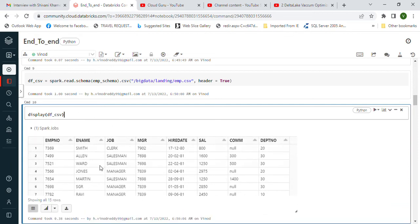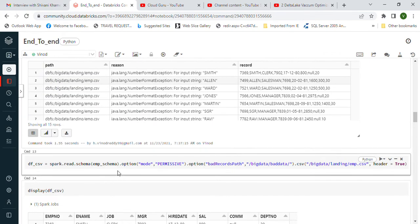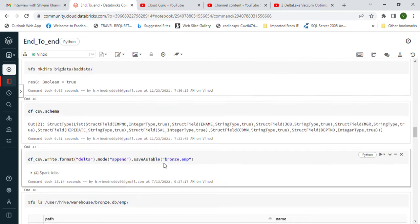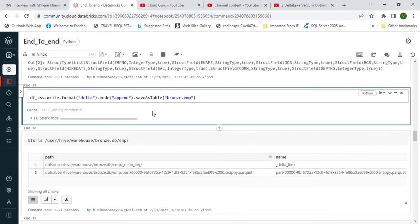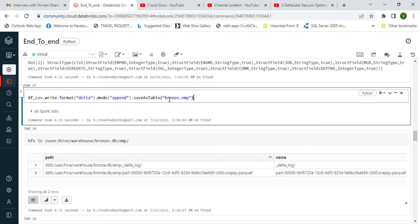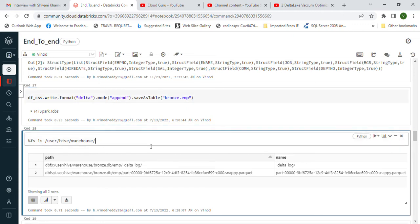Since the data is available in the DataFrame, we can display it. The next step is to save the data as a table in the Bronze layer. We have the data in the DataFrame, and now we'll write it in Delta format to the emp table in append mode in the Bronze database. You have to specify Bronze. It will now be stored as an emp table in the Bronze database.